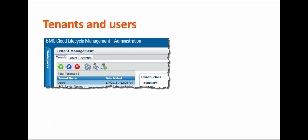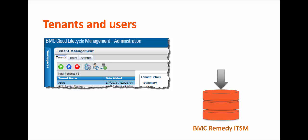You can create tenants and users in the admin console of BMC Cloud Lifecycle Management, or you can import them from BMC Remedy IT Service Management. As a cloud administrator, you can designate tenant administrators to manage users and services for a specific tenant.